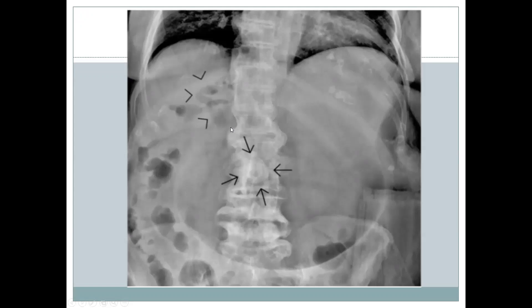It should be noted that Rigler's triad is observed in its complete manifestation in only 36% of cases. This limited sensitivity is due to obesity, superimposed bony structures, or fluid-filled bowel obscuring the gallstone. Furthermore, only 20% of gallstones contain enough calcium to be identifiable on plain radiograph, as they are mostly composed of cholesterol. Pneumobilia may also result from prior surgical or endoscopic biliary manipulation, so the clinical picture should be taken into consideration.